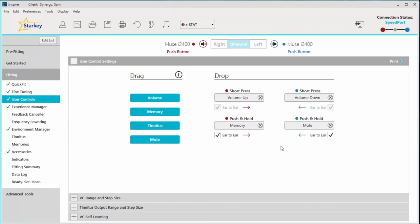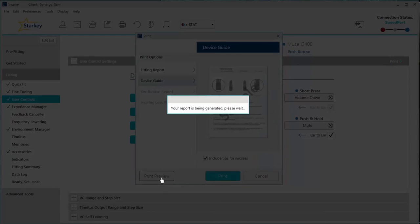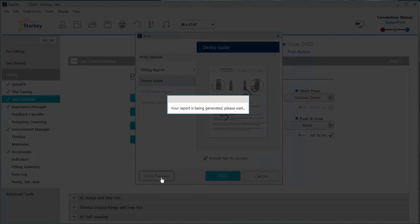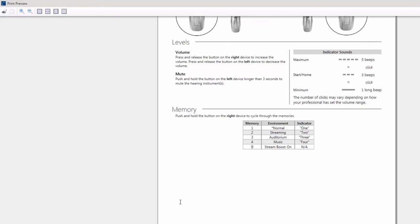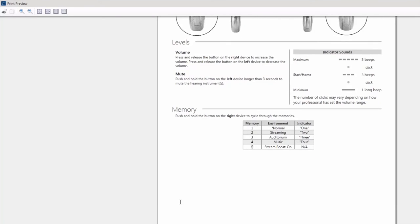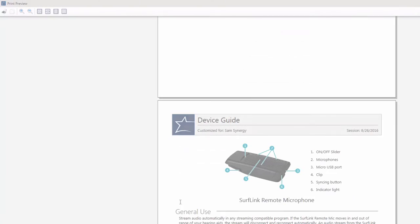The last thing I'd like to show you on the user control screen is how to print the patient device guide. Click on the print button at the top right of the screen. The patient device guide is a great tool to give your patients at the first fit or anytime you activate the user controls. It's a personalized report that explains exactly how the patient's user controls work as well as what memories or accessories have been enabled during the fitting.